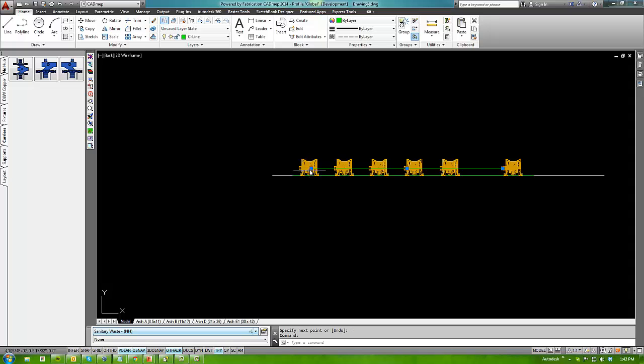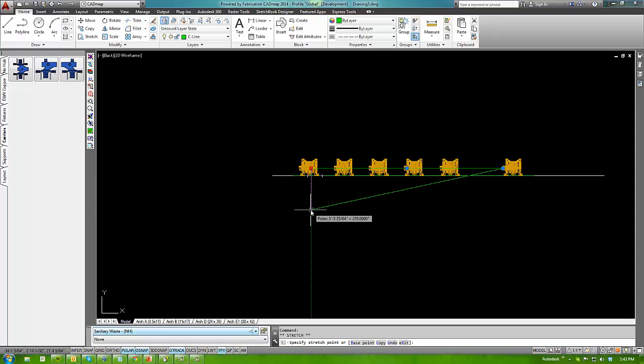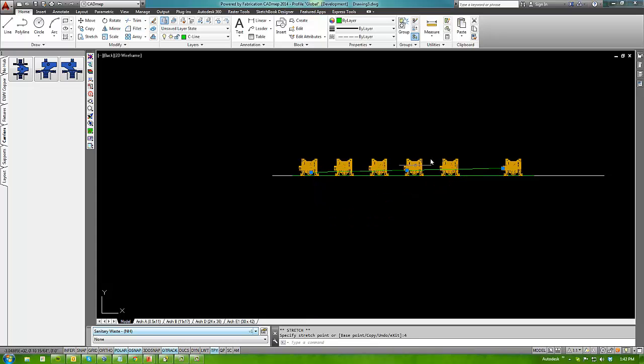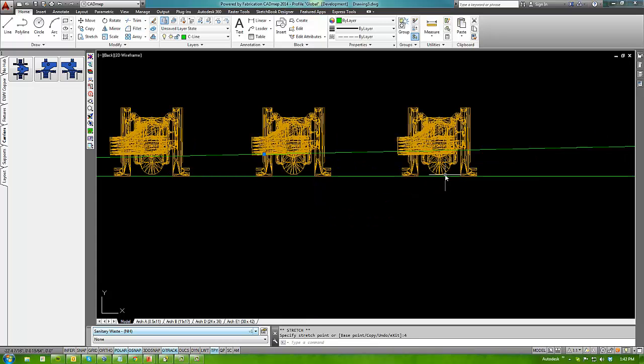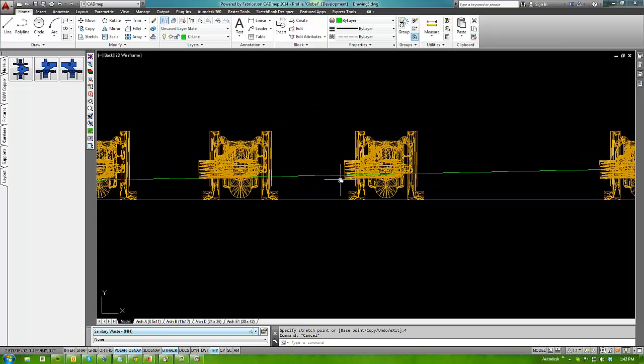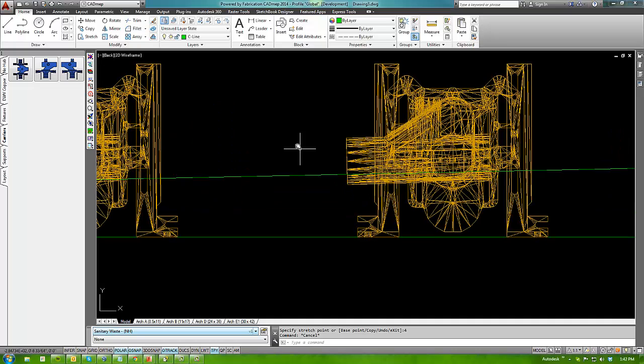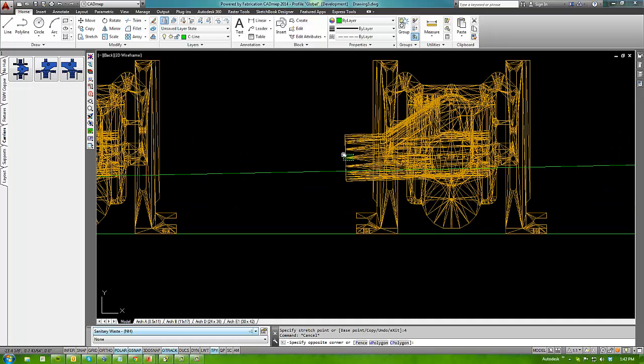And then put some grade to that by moving that construction line, the end of the construction line, down four inches. So there's the path that they need to take.